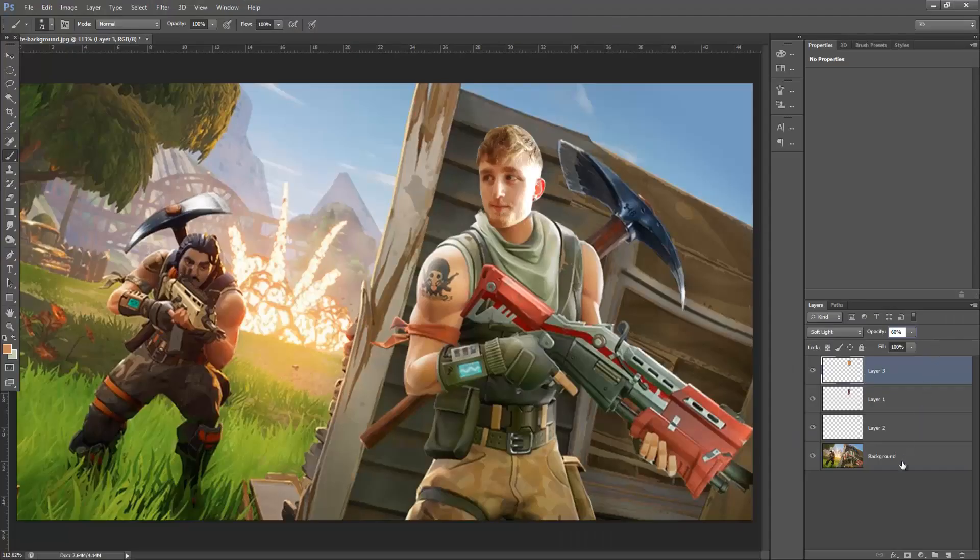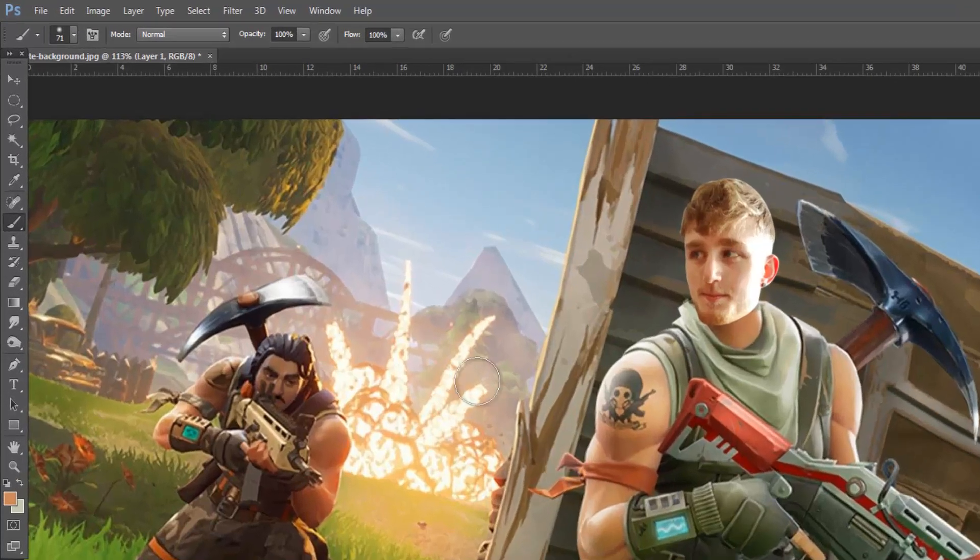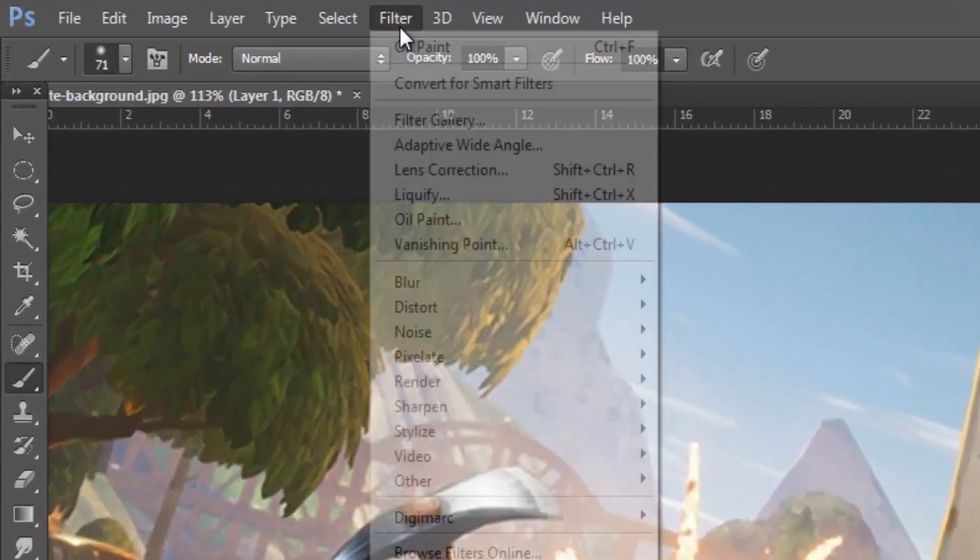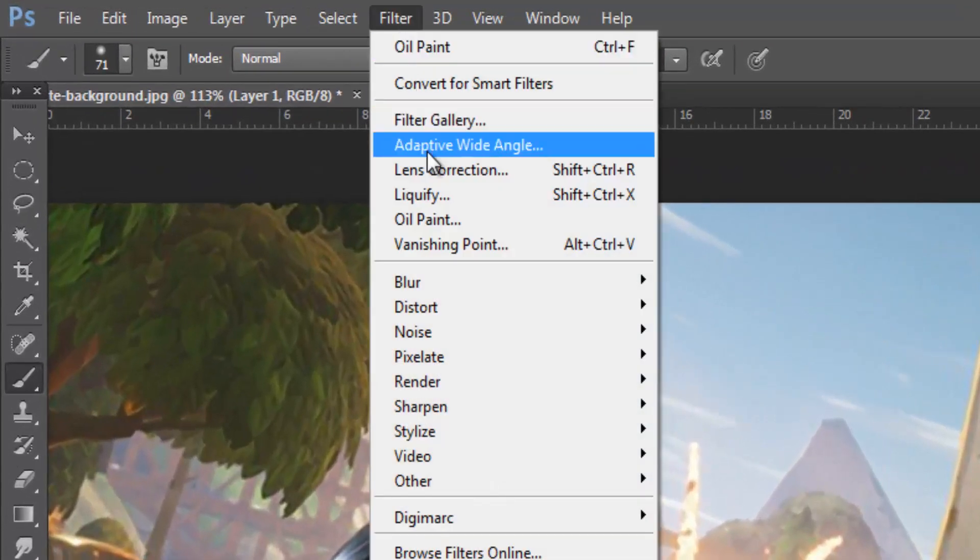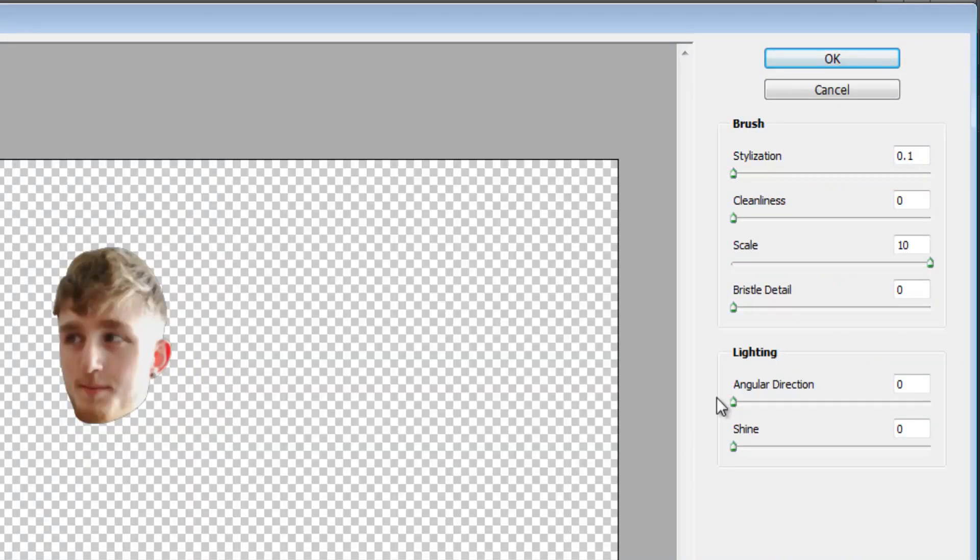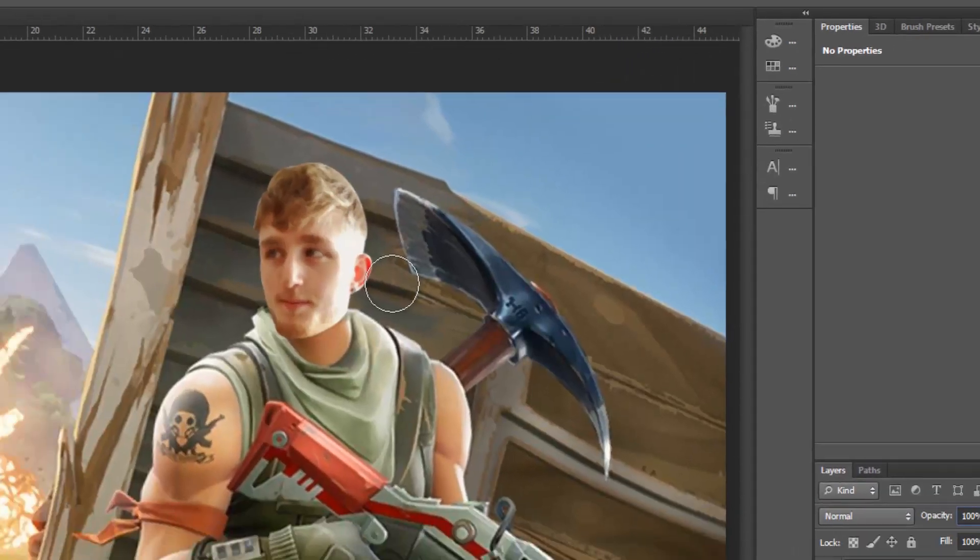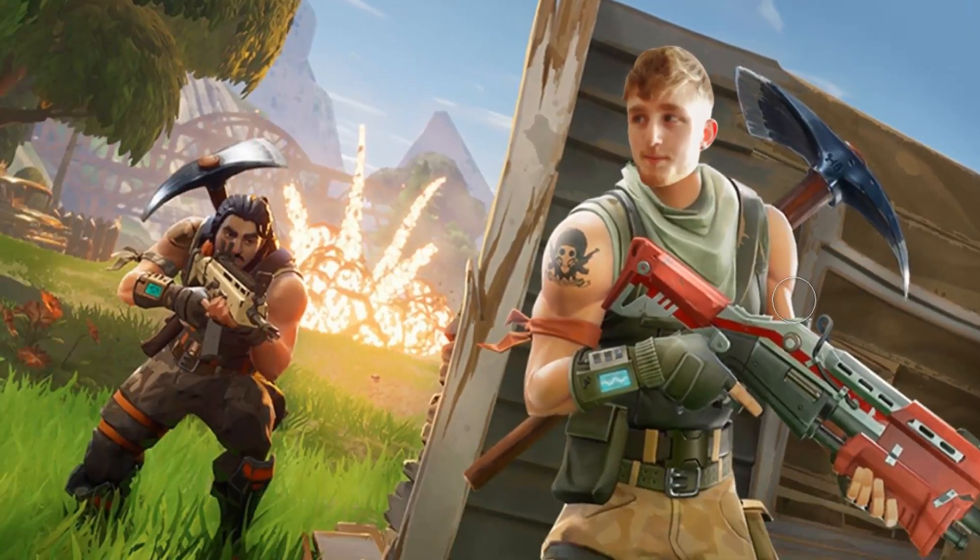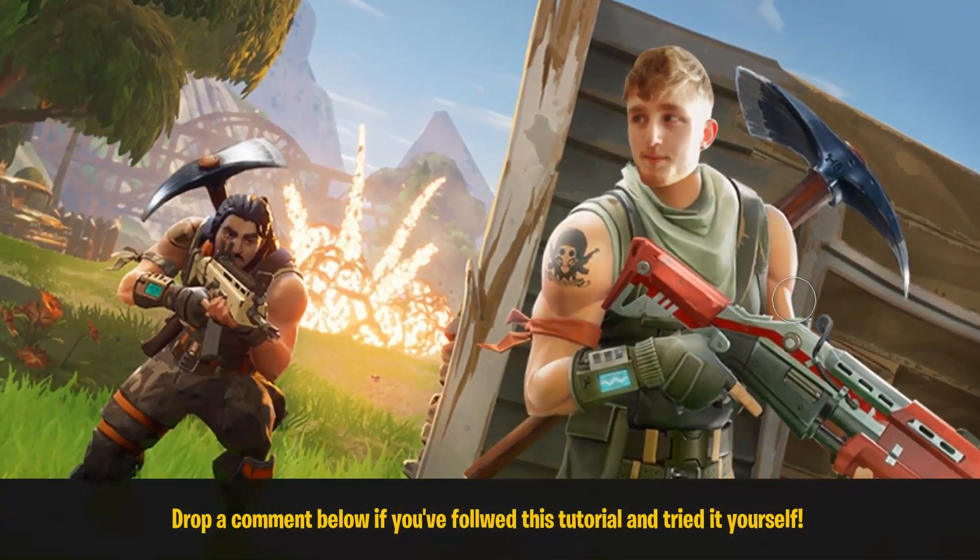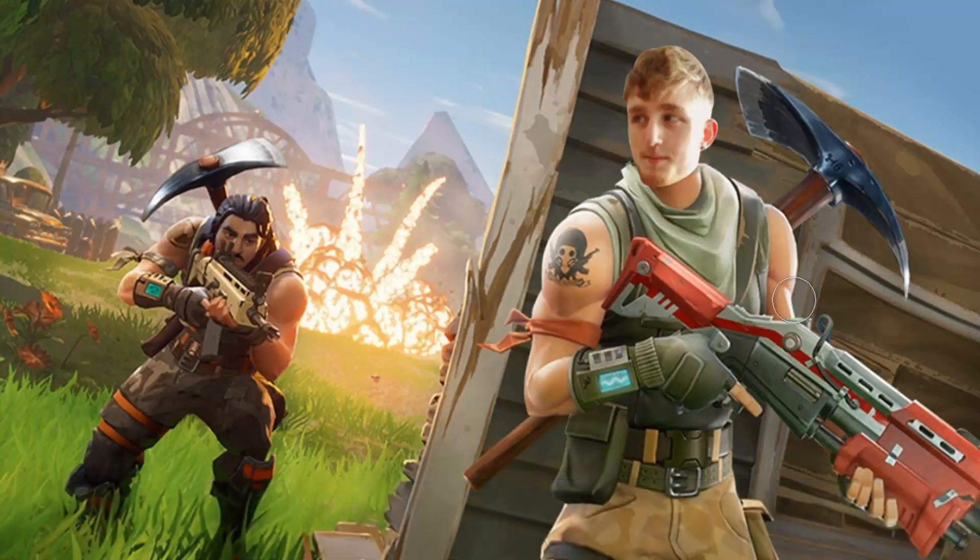So there's one more thing I like to throw in just because it kind of completes the whole animated cartoony style of the game. And so on the layer with my face, I'm going to go up to filter and oil paint. And then on this, I'm going to put everything down to the lowest setting, except for scale, which will be set up to the fullest setting. And then just click OK. And this kind of softens the whole look of my face. It makes my hair more kind of liquid and oily. It makes everything flow a bit nicer and it kind of fits the game's style a bit more.